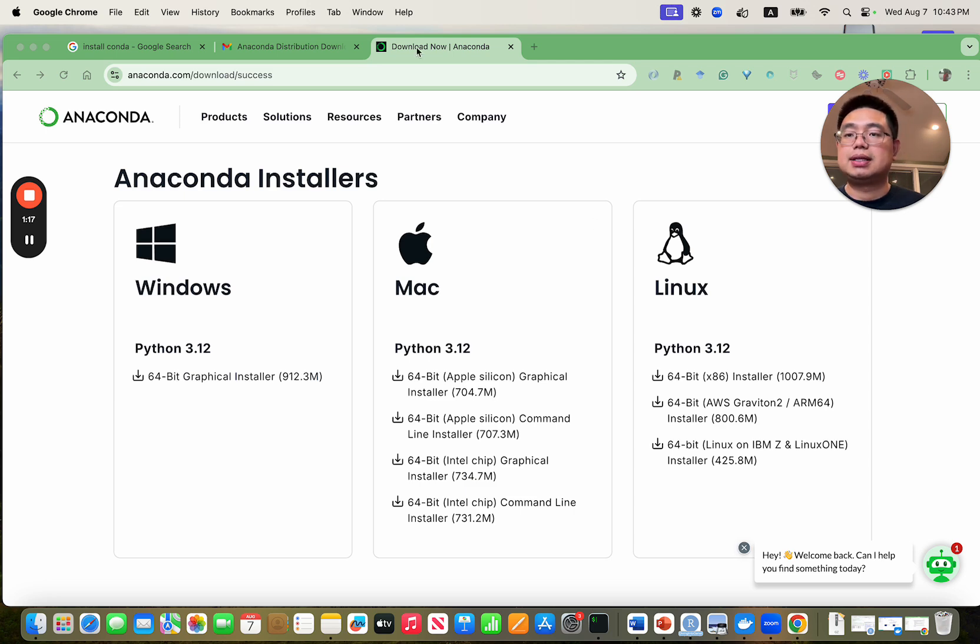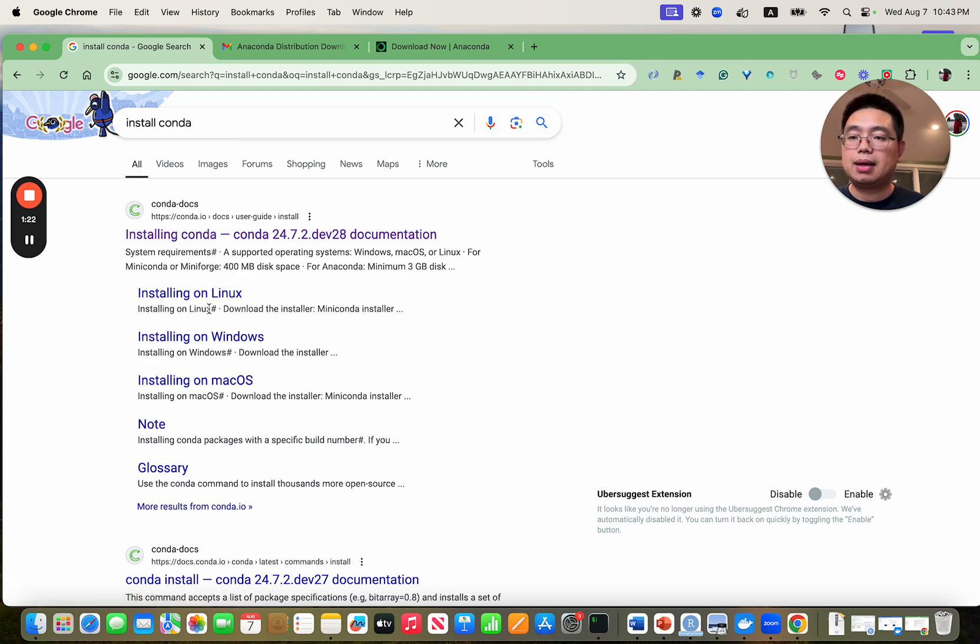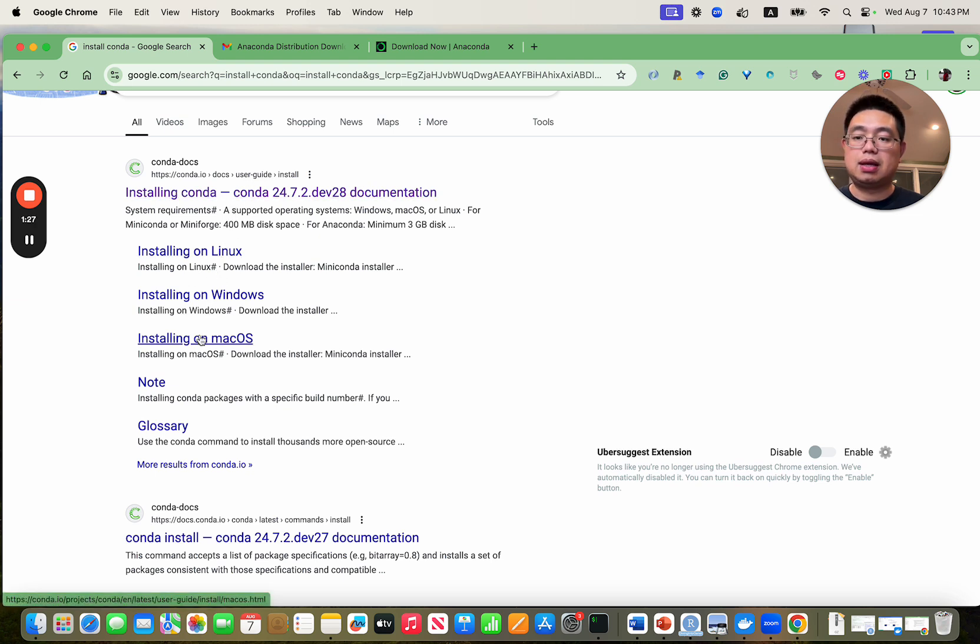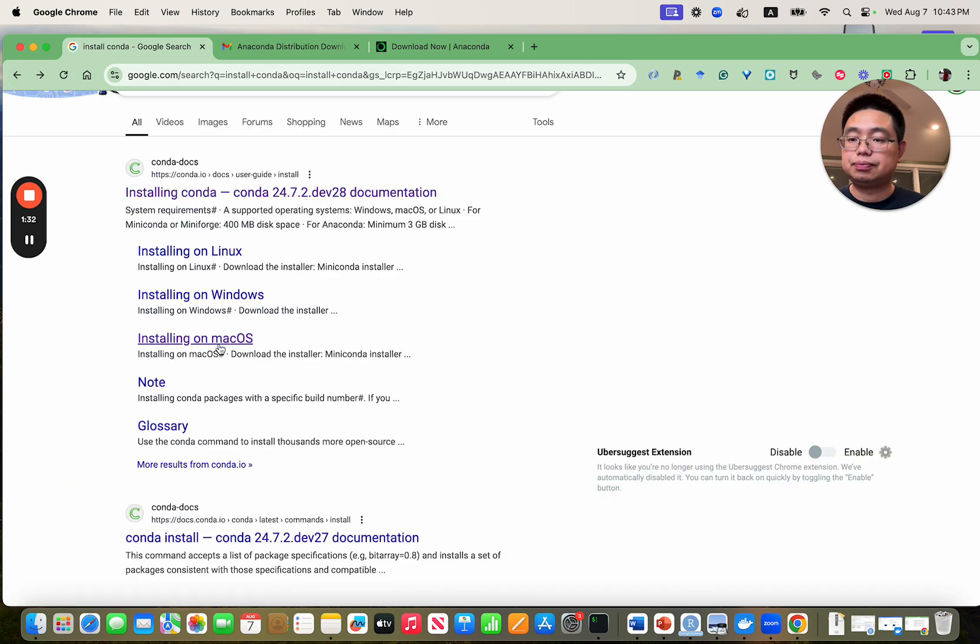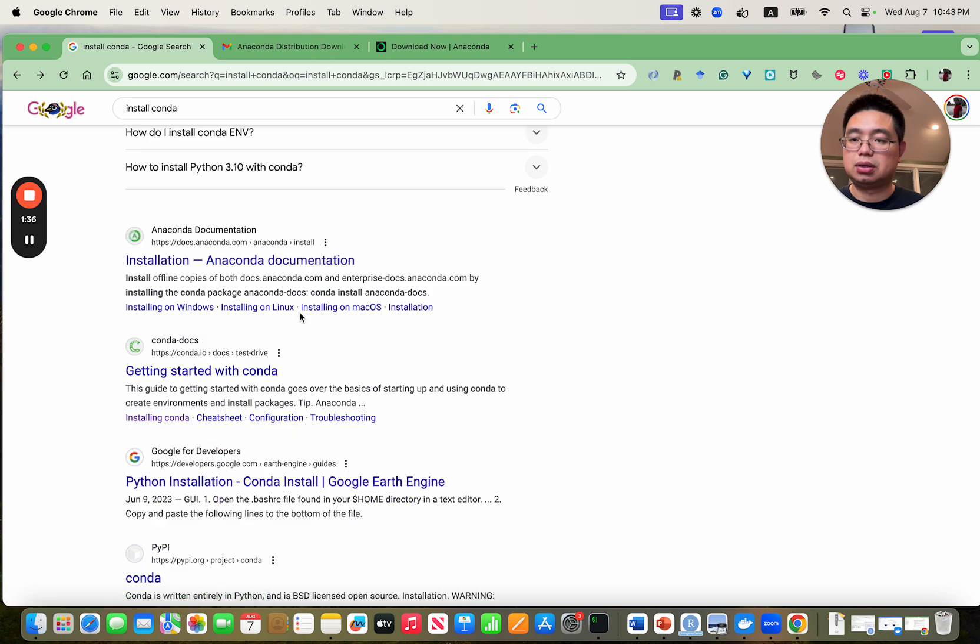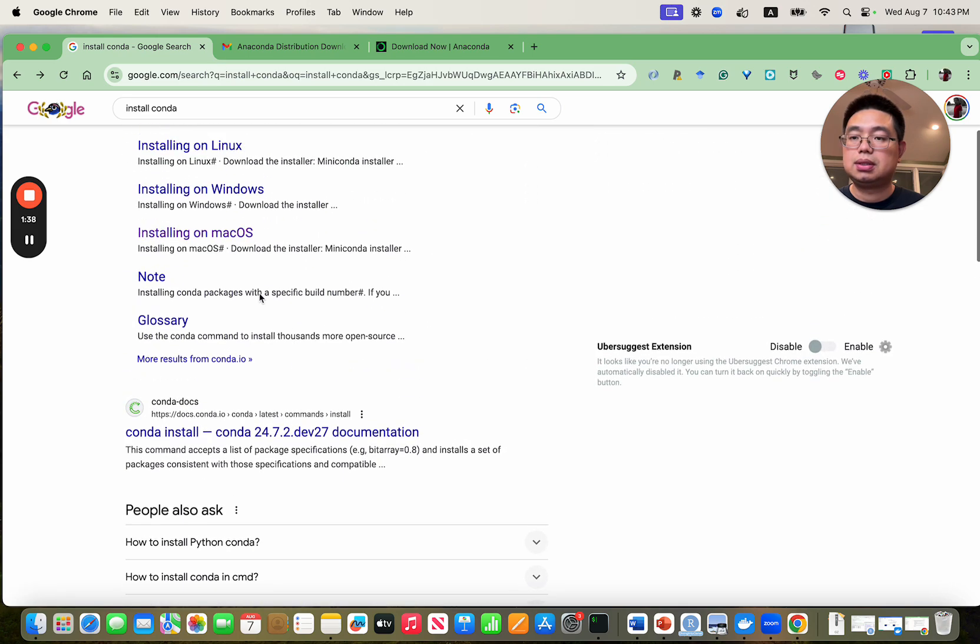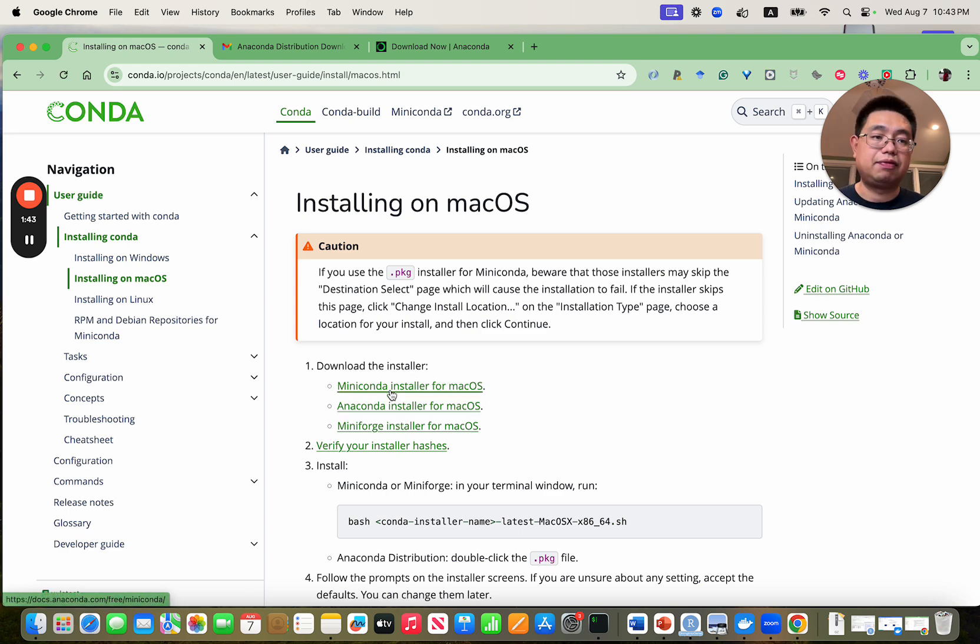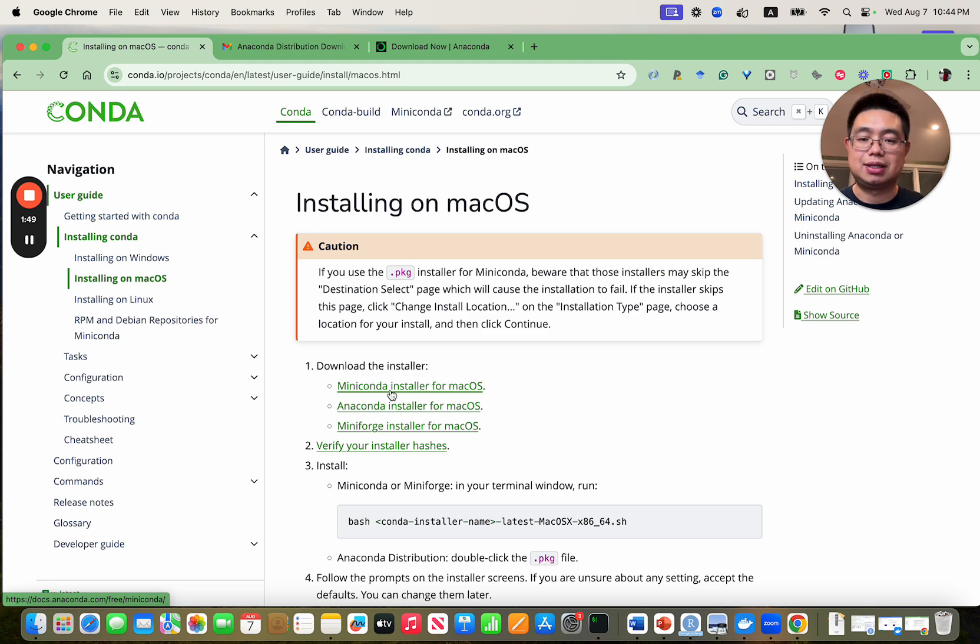So let's go to Google and search install Anaconda and you will see the first hit here. Because I have a macOS I will just click installing on macOS. Now this is the documentation. You will see there are different flavors like Miniconda is a smaller set of pre-built packages, so it's lightweight.